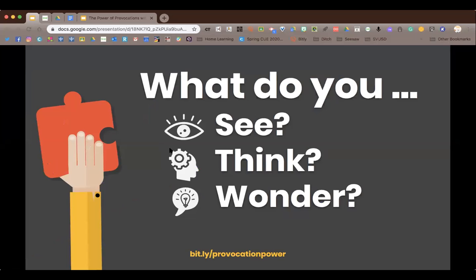If you're introducing provocations to your kids and Seesaw is new, I would do one thing at a time — whole group — and show them the questions I'm going to ask, getting them used to those questions before introducing Seesaw. But we have no choice now, so we're going to introduce both at the same time. I'm going to put up a photo and I want you to think about what you see, what you think about it, and what you still wonder.